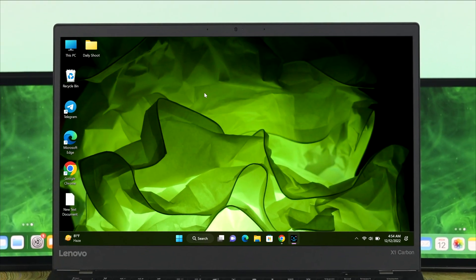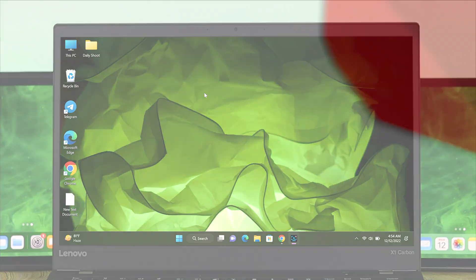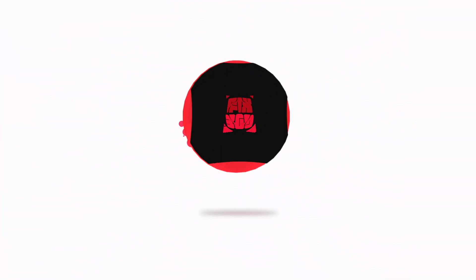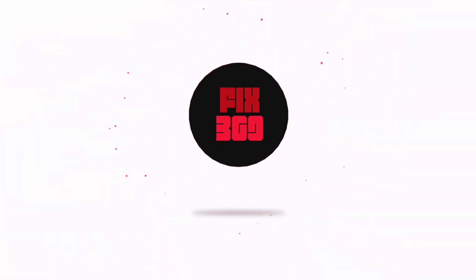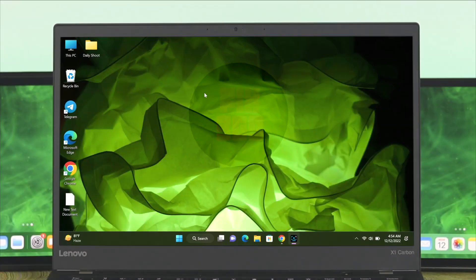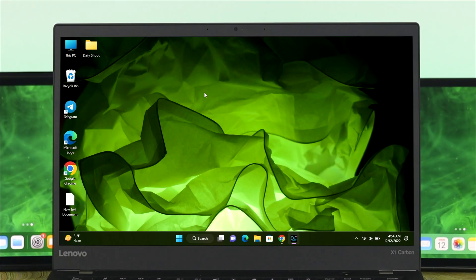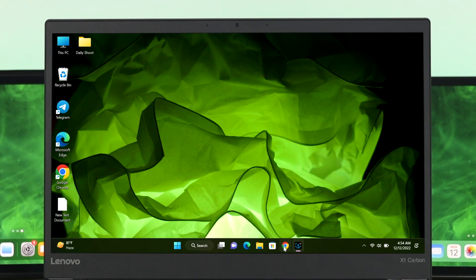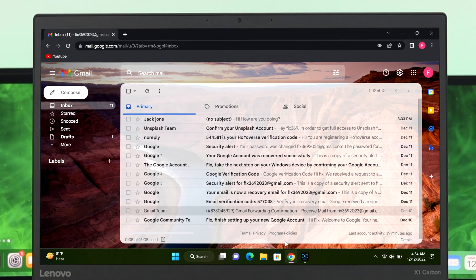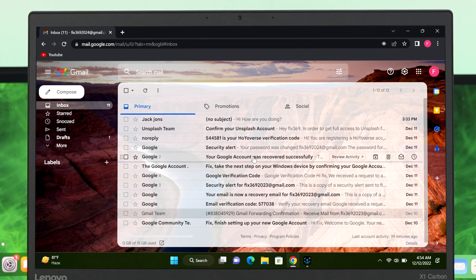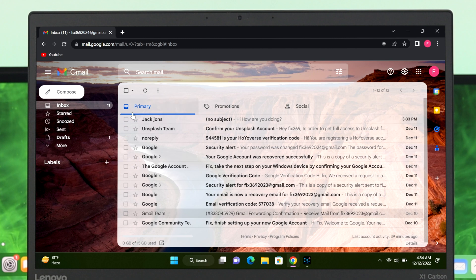To schedule an email from your Gmail, first I'm going to head over to my Chrome browser. Here you can see I'm already signed into my Gmail account.